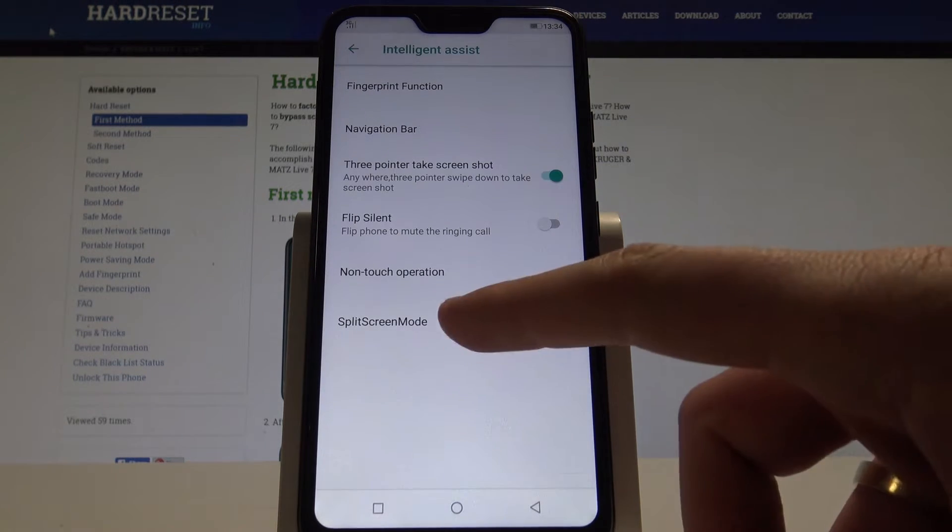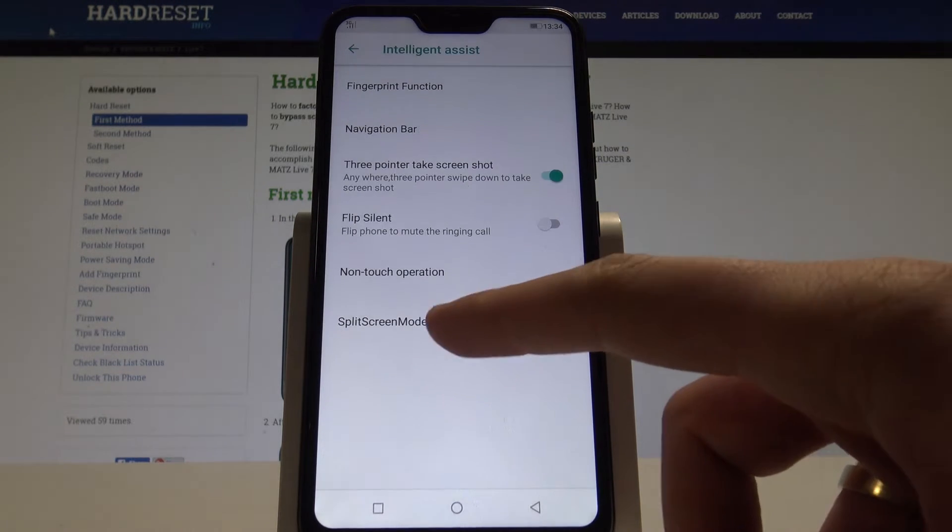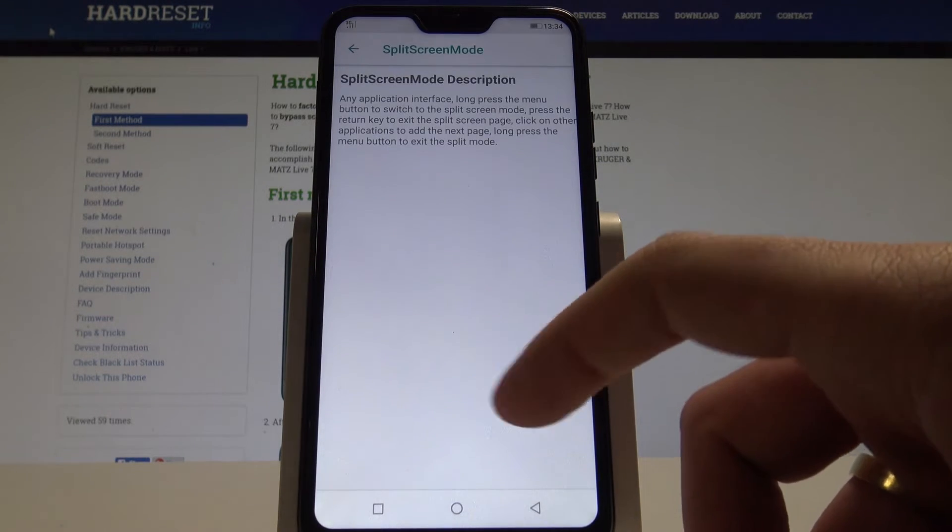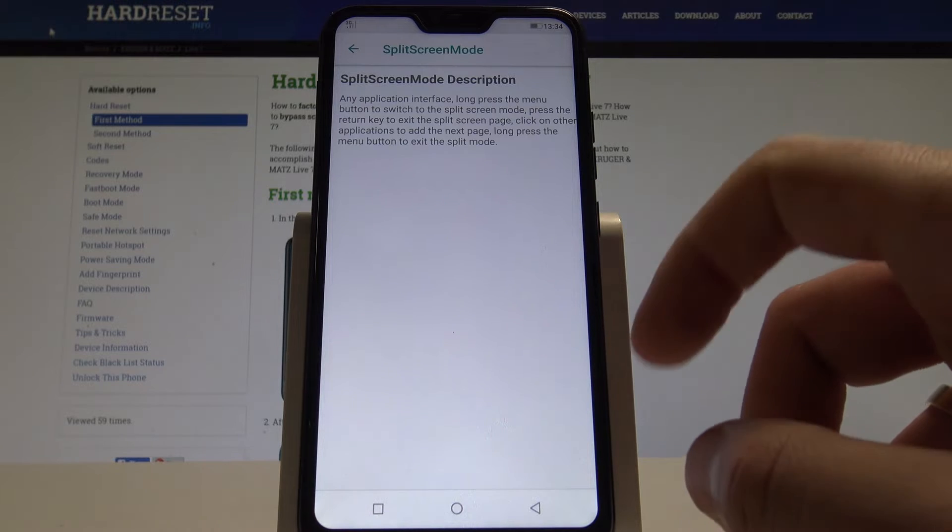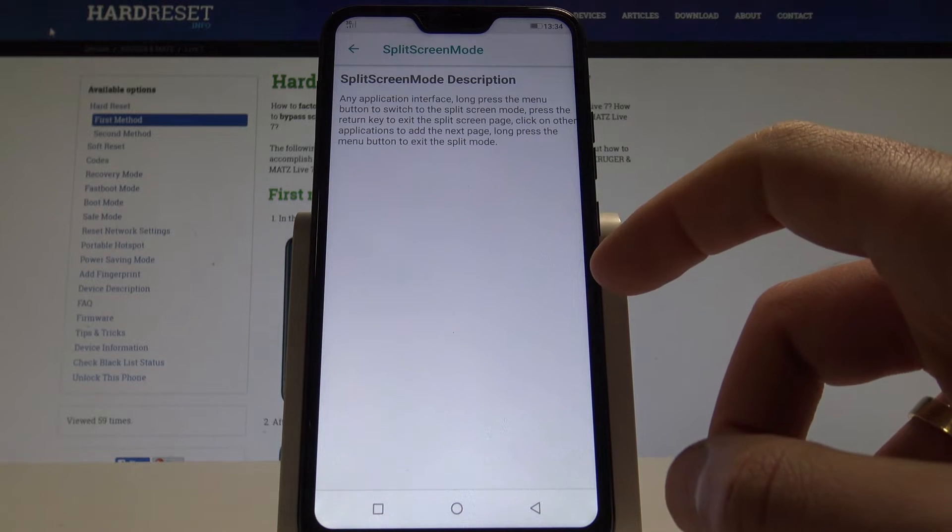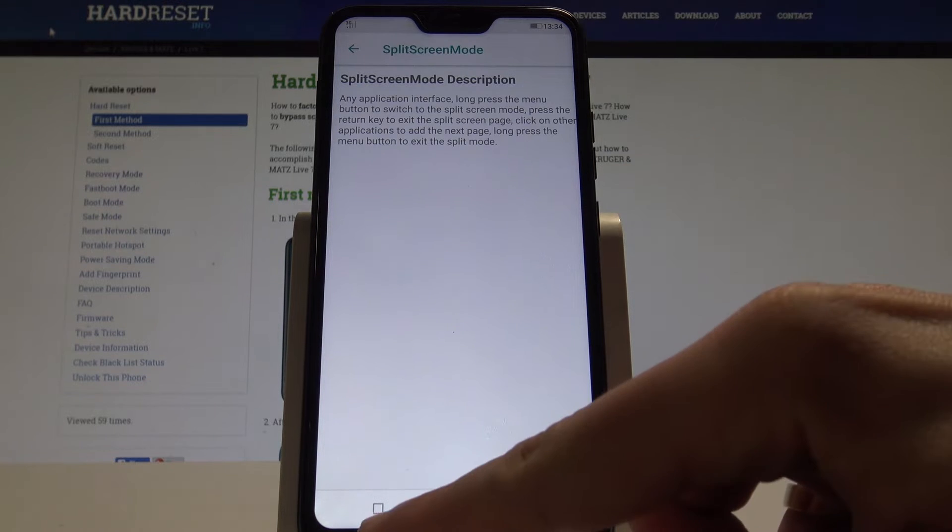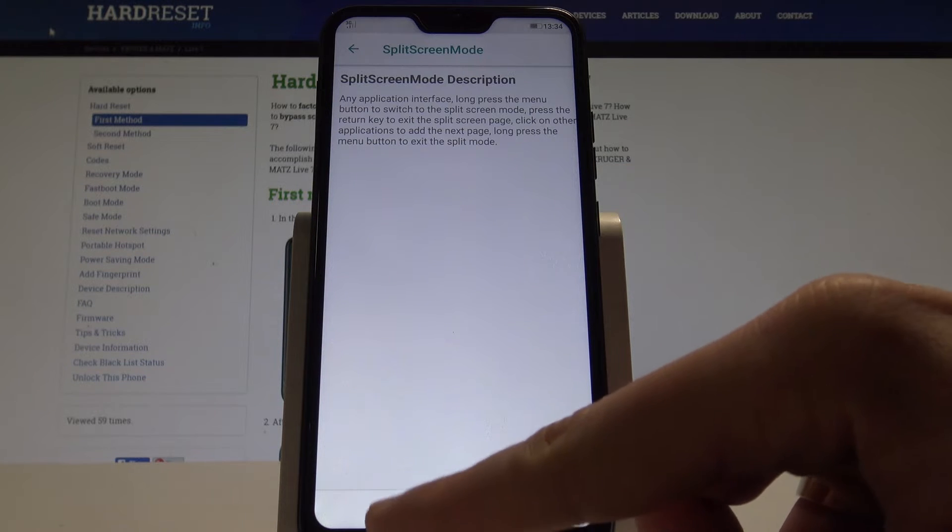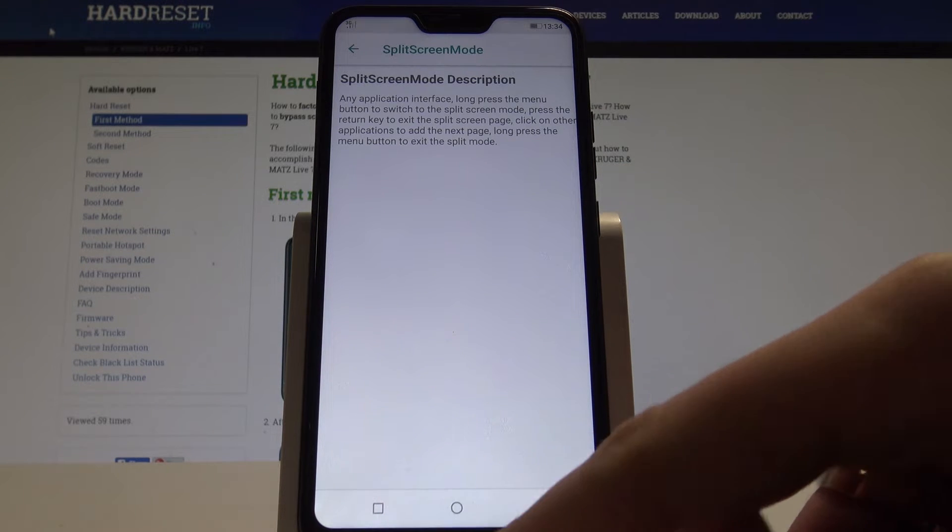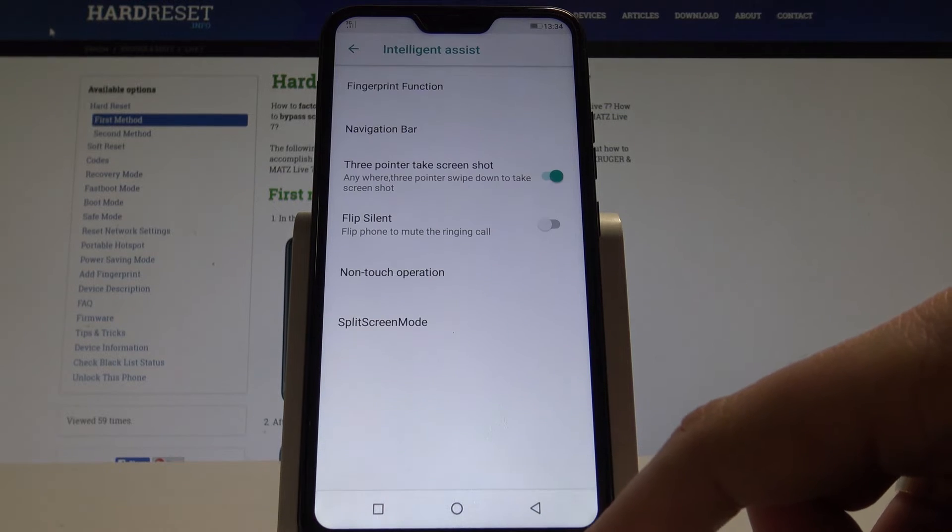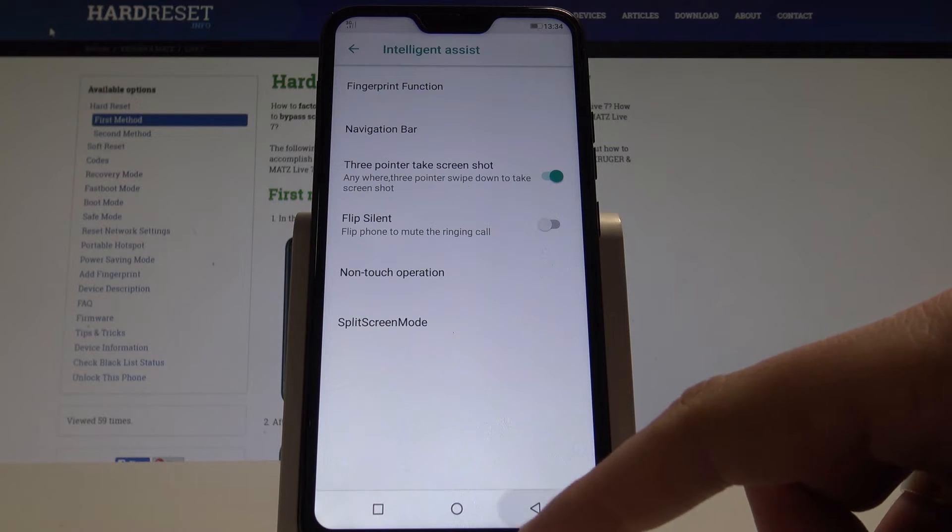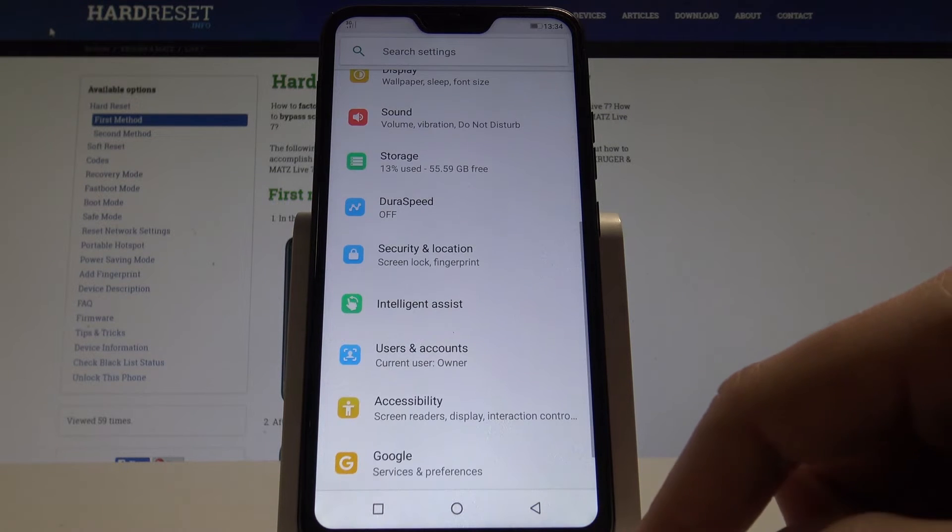You can also use the split screen mode. And here you've got the information. So if you long press the menu button, the screen will split. That's it. Let's go for the second trick.